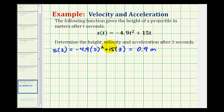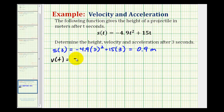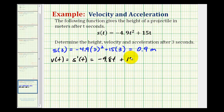Now to determine the velocity at three seconds, the velocity function would be the derivative of the position function. The derivative of the position function measures the instantaneous rate of change of height with respect to time. So by applying the power rule of differentiation, the derivative would be negative 9.8t plus 15. We just need to evaluate this at t equals three.